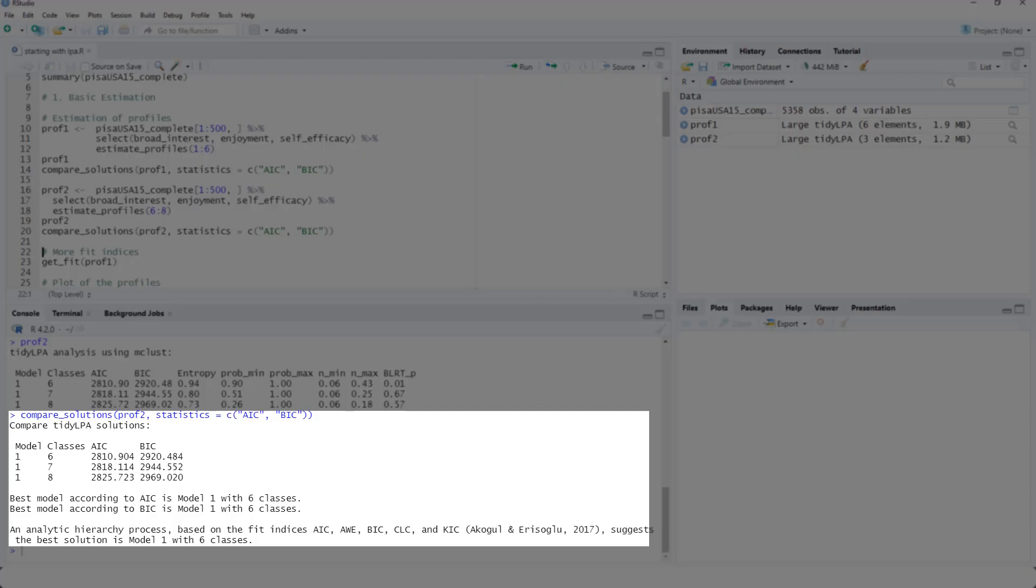And here, if I include class numbers seven and eight, nevertheless, six classes is the best.